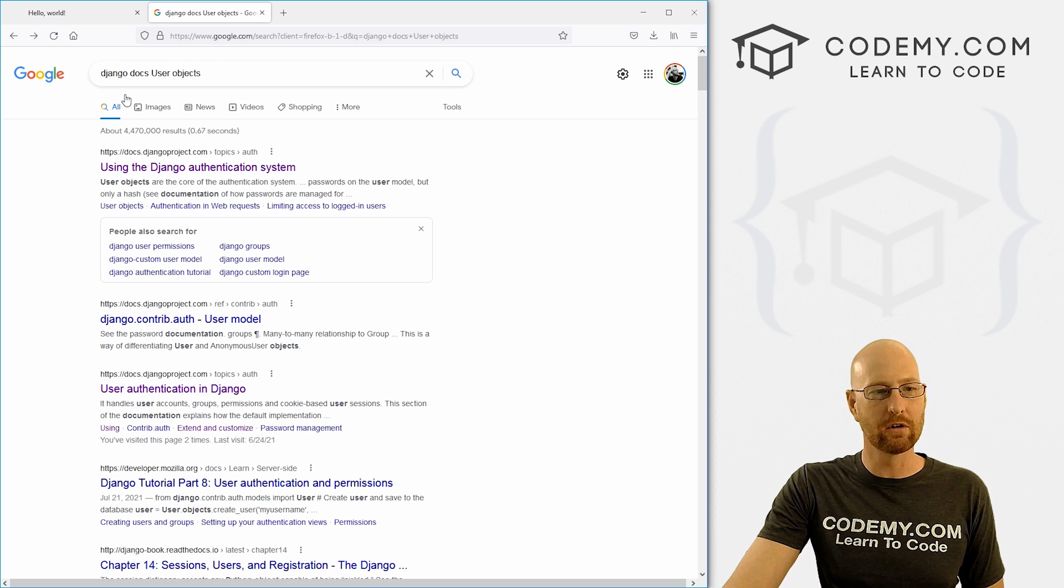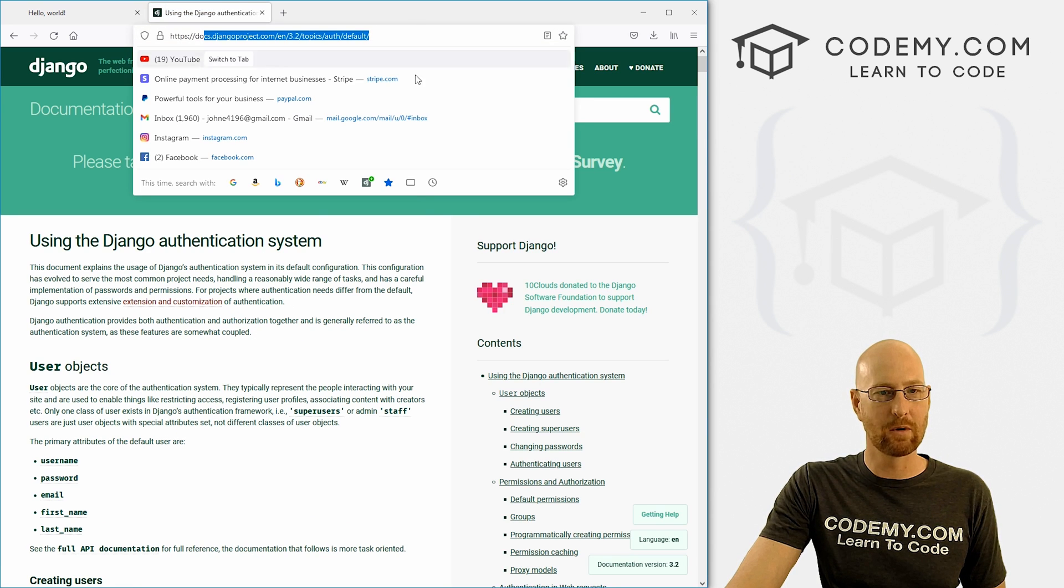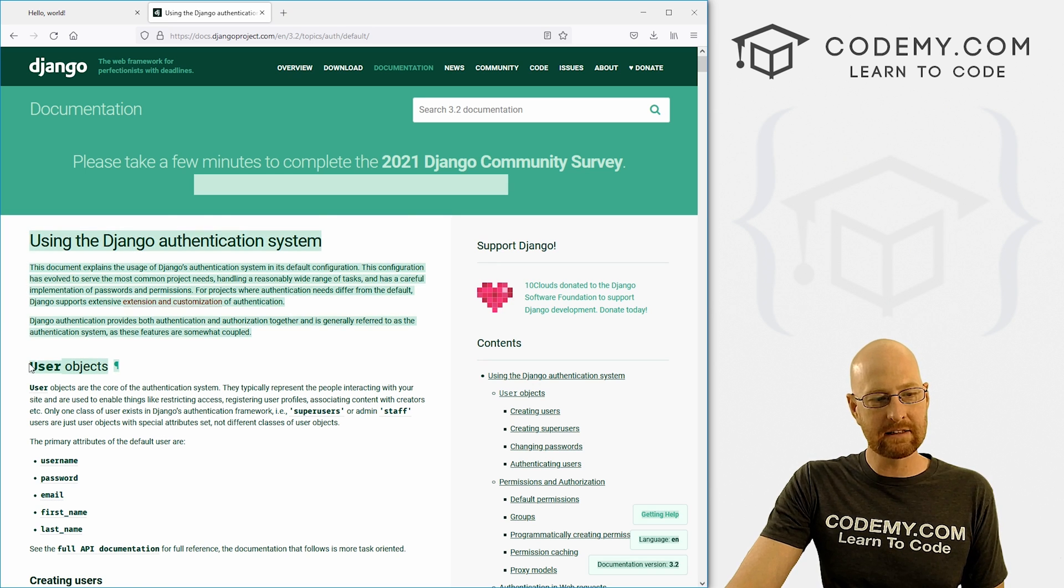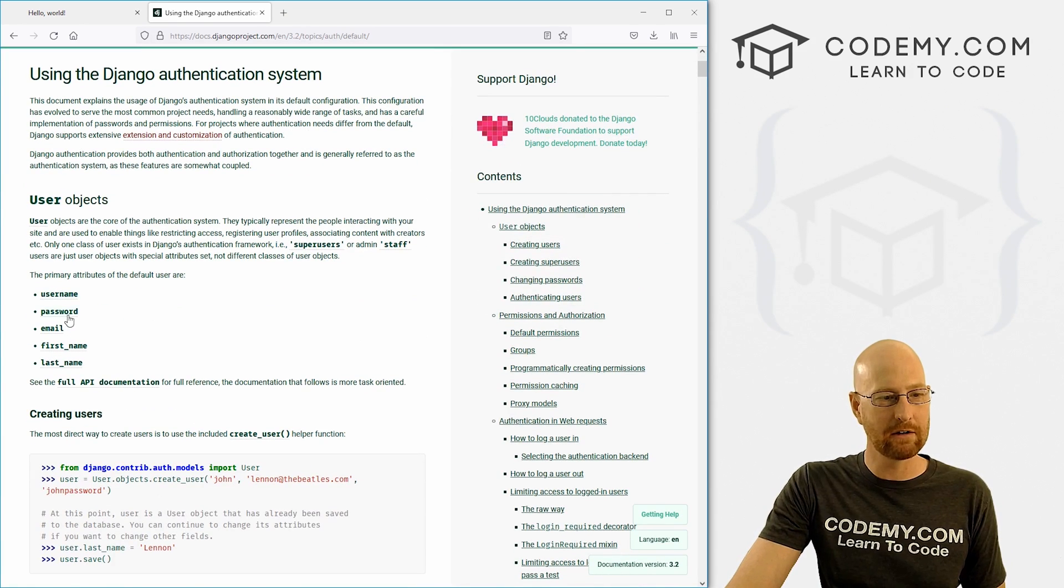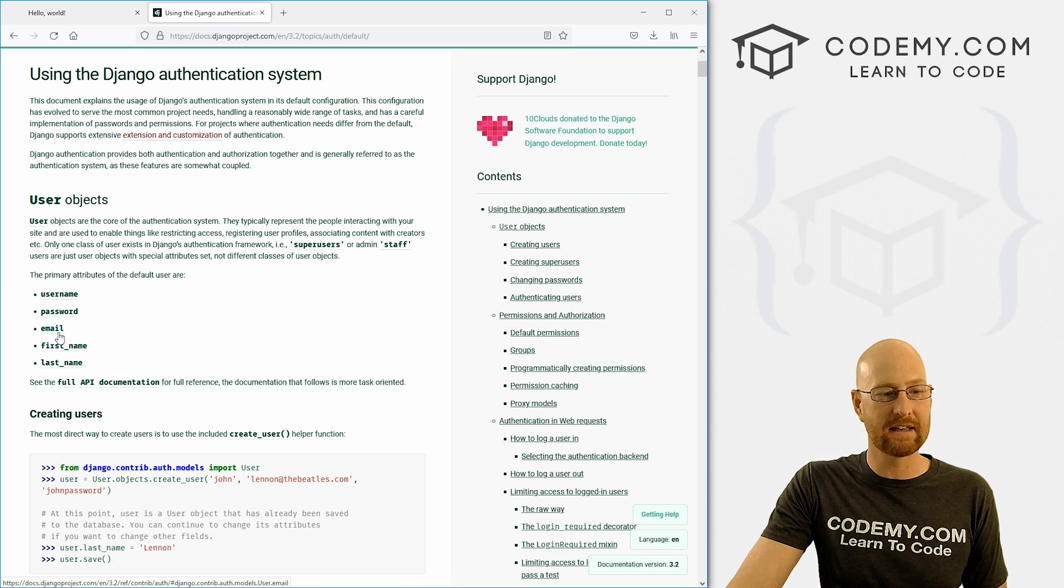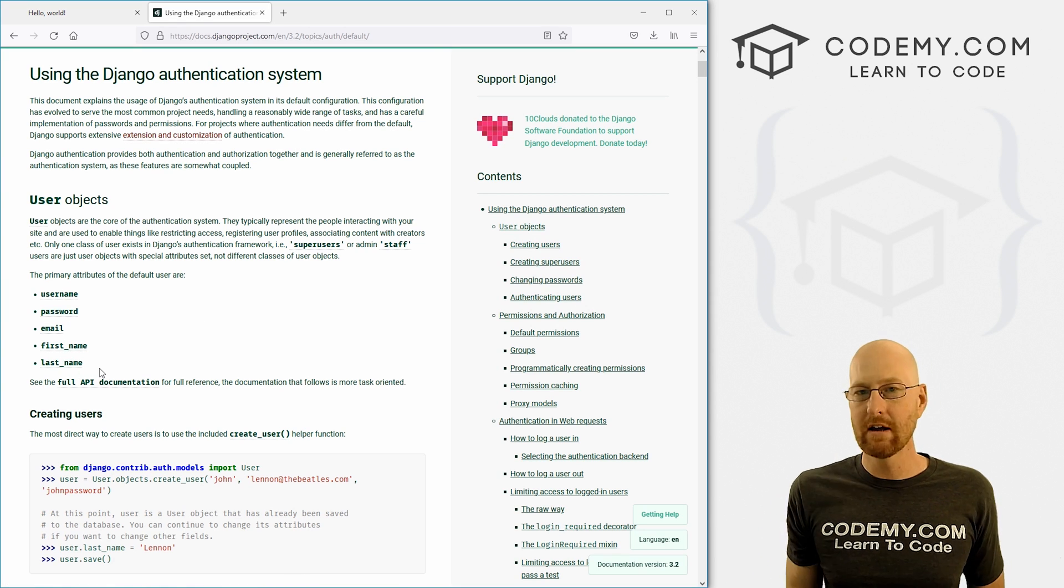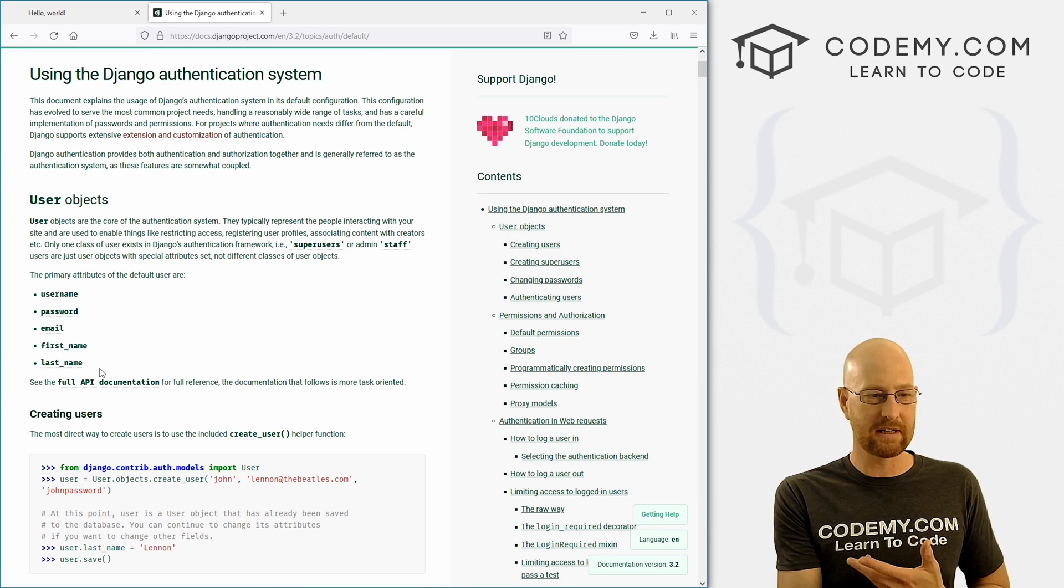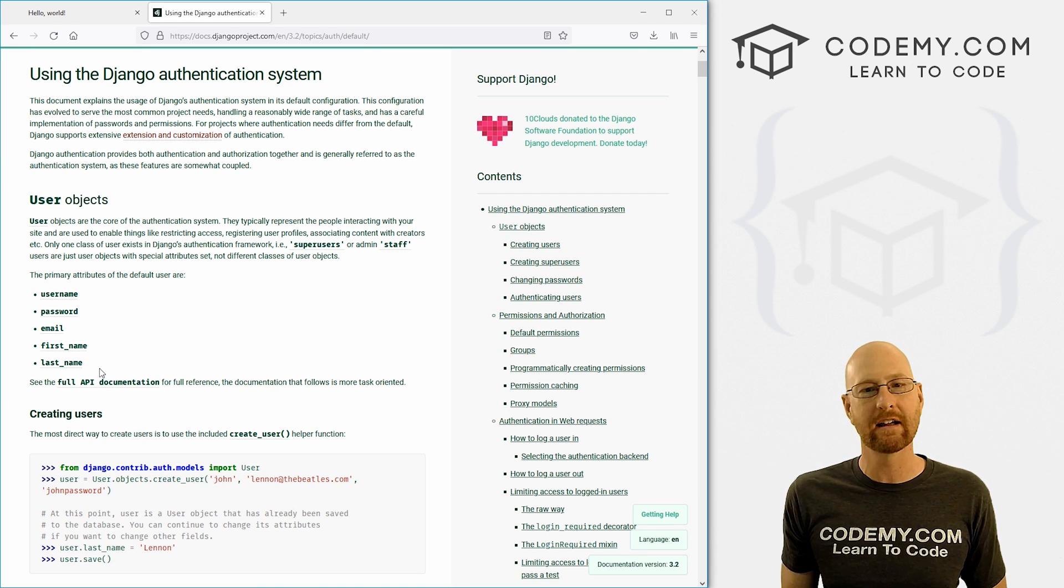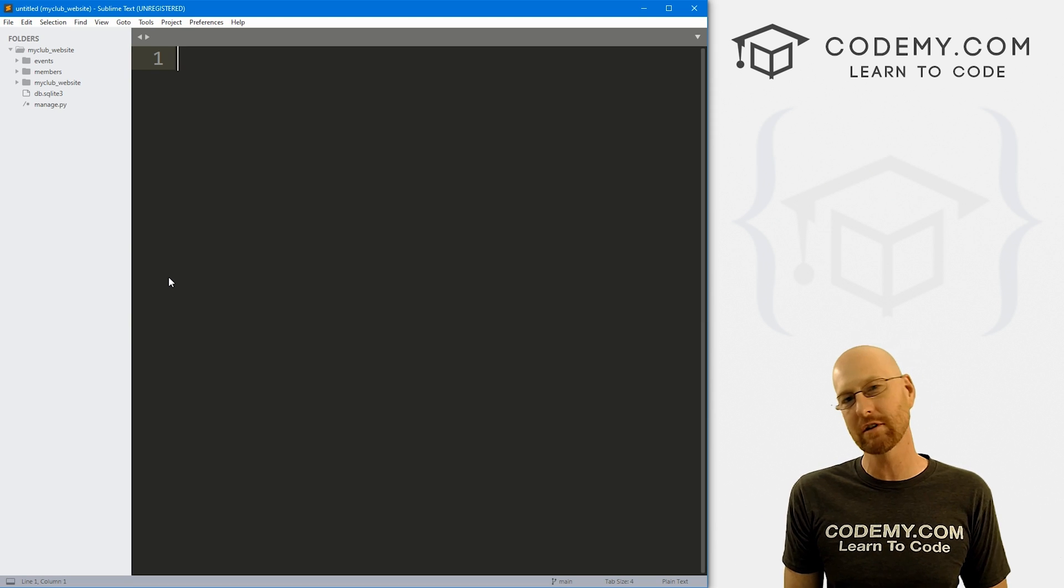So before we get started, head over to Google, and I just typed in Django Docs user objects. And you can see this is the user object. This is basically the thing we set up in the last video. And you'll notice it has username and password, but it also has email, first name and last name that you can do as well. We can actually add those fairly easily. We just need to do a little bit of tinkering.